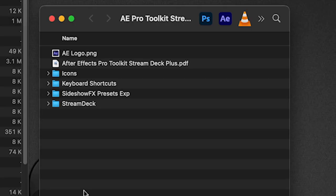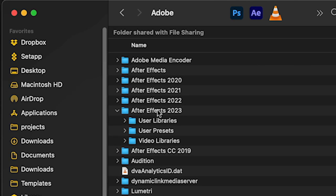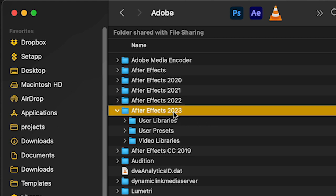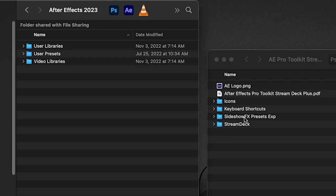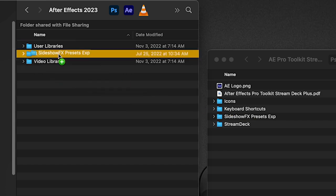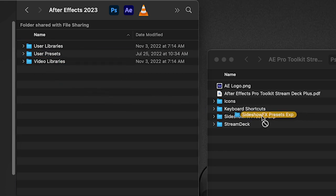Now on the Mac side for the presets folder, it's the same folder, Sideshow Effects presets EXP. You're going to go into your documents folder, your users document, and go into Adobe, into your recent version of After Effects, and into the user presets. So it's the same as it is on Windows and you take this and you'll drop it into there.